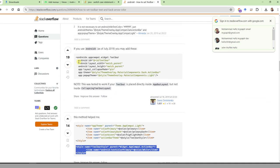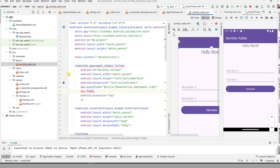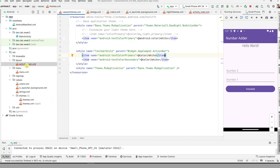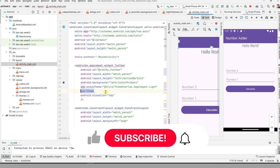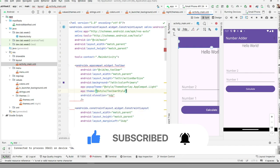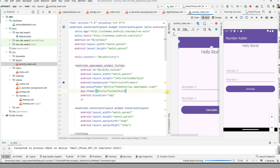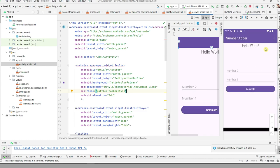Go back to activity_main.xml and add app:toolbarStyle referencing the toolbar style you just created. Rerun the application, ensure everything is correct, and you will get a white menu text color.